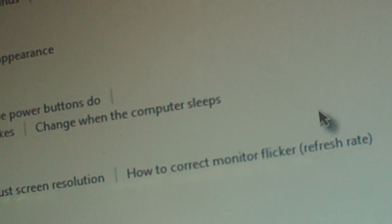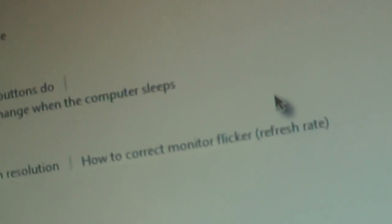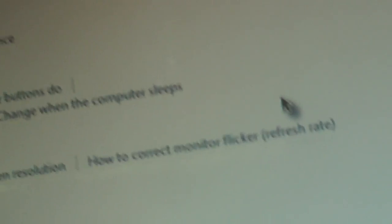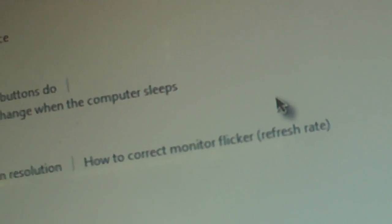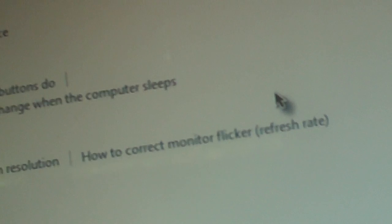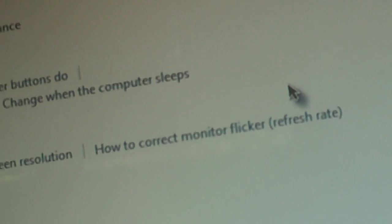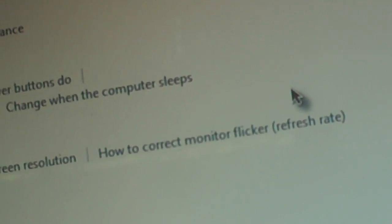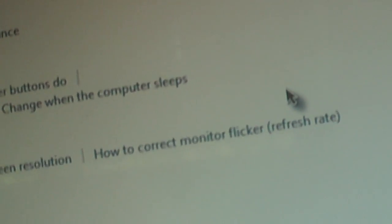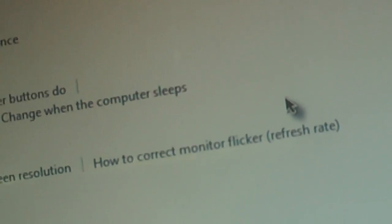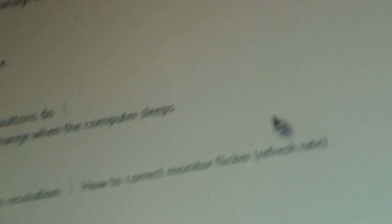Well, this has been MemodianFaz, and this was my video on how to fix Vista PC mouse problems. Please have a great day and I'll see you guys later on YouTube.